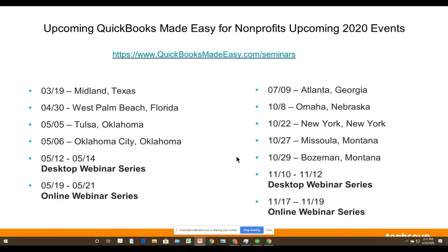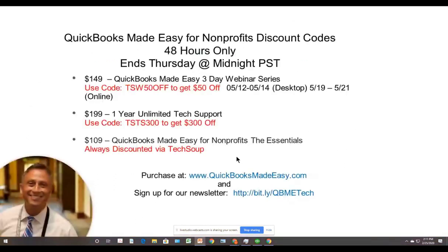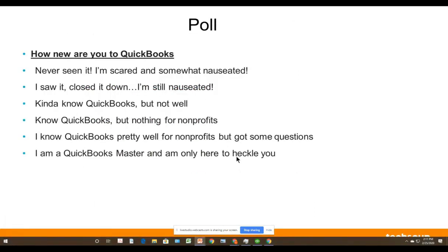If you want to find out about our other events, we have different live seminars, which are full-day events, and a three-day webinar series that happens twice a year — once in May on the 12th, 13th, and 14th, and once in November on the 10th, 11th, and 12th for the desktop. To sign up, go to QuickBooksMadeEasy.com. We're also going to give you a discount on our streamable trainings and tech support, which we'll talk about later.